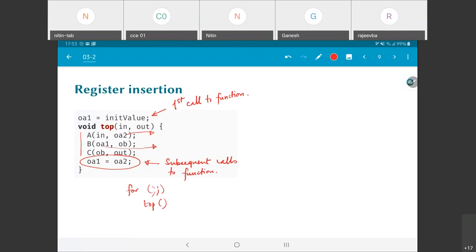The other way of looking at it is that oa1 could also have been declared as a static variable in C. Both of them have essentially the same meaning: the value oa1 retains its state across successive calls to this function. So what does the data flow graph corresponding to this look like?